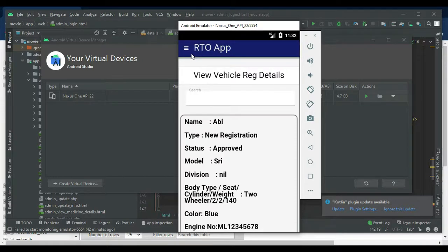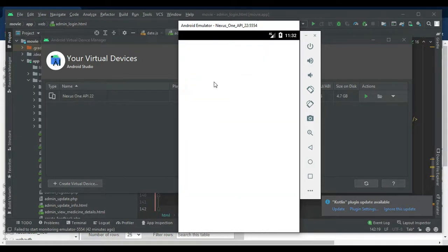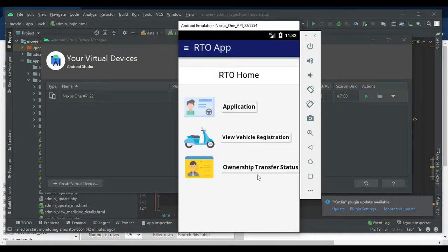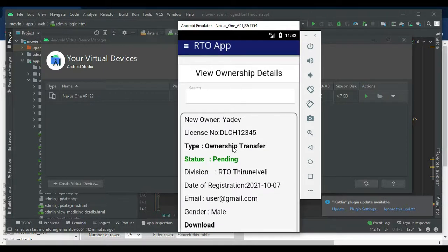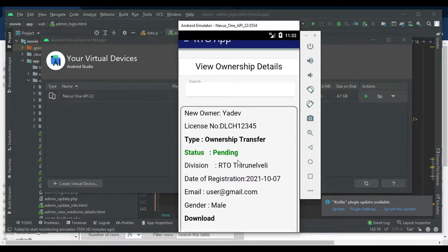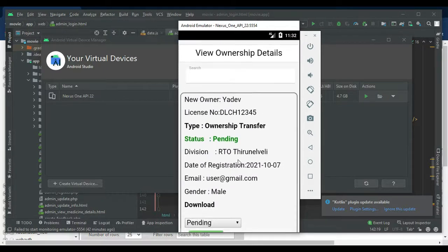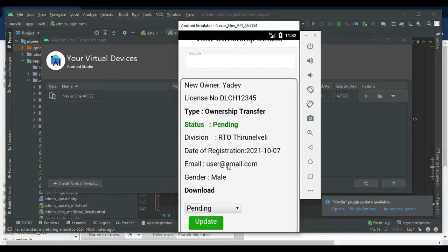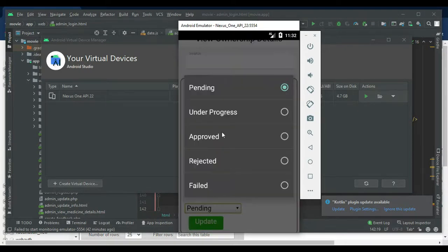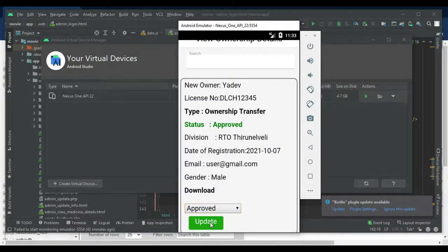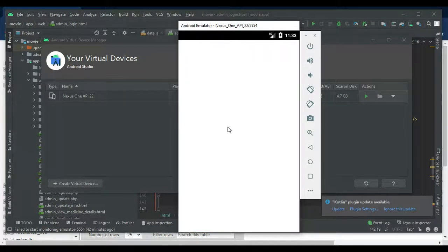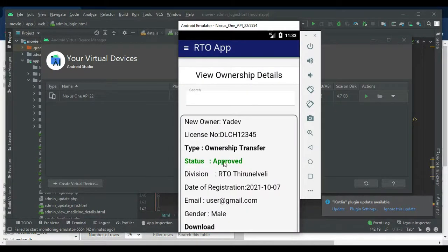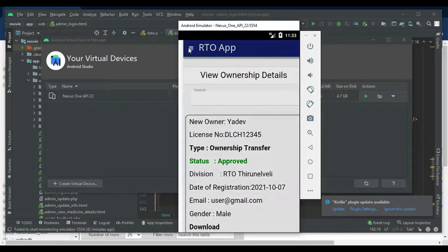If you want to search, you can search name-wise, type-wise, or status-wise. Next, click Ownership Transfer Details to view ownership transfers and who has registered transfer certificates. The status may be pending — only the RTO officer can approve it. Search options are available.